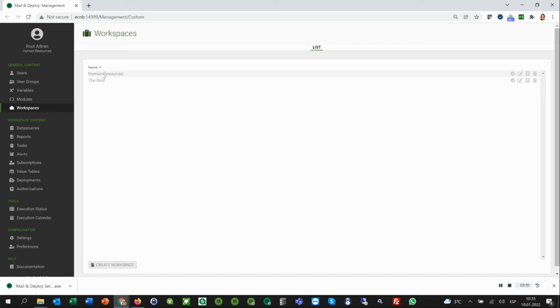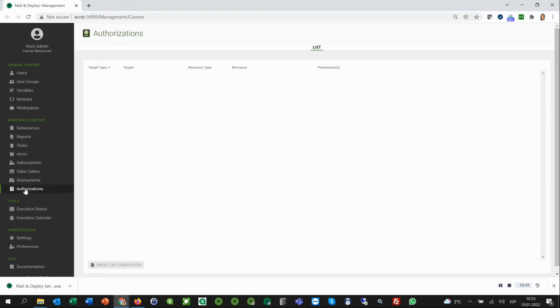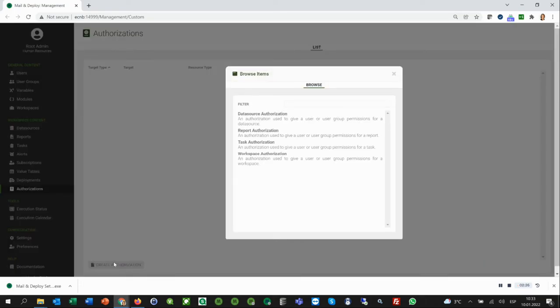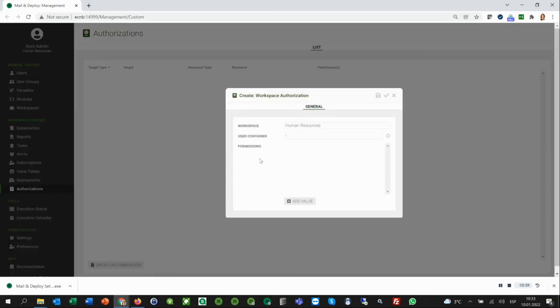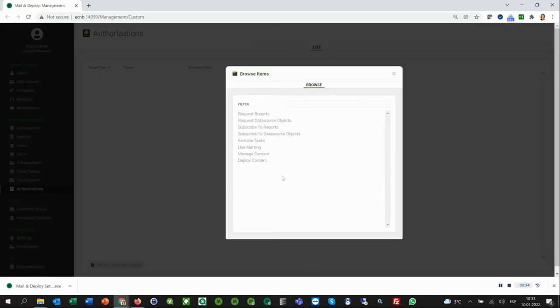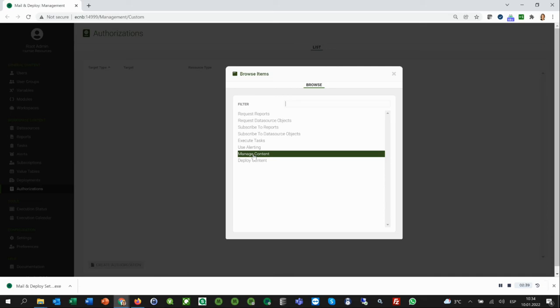Similar to Qlik Sense Streams or Qlik Sense Security, Mail and Deploy offers authorizations. In the Authorizations section, you can give permissions to this workspace only to a few selected people. To have, for instance, manage content permission means this person is allowed to access the management console and create reports.